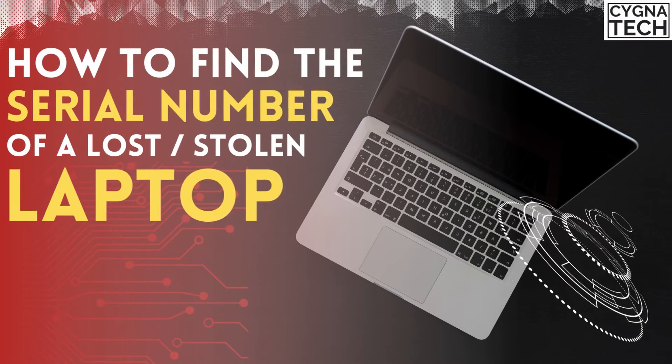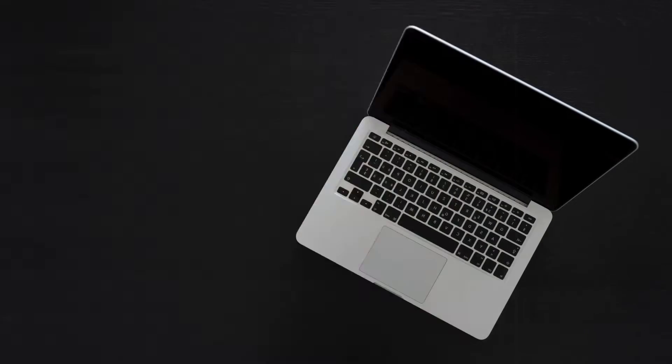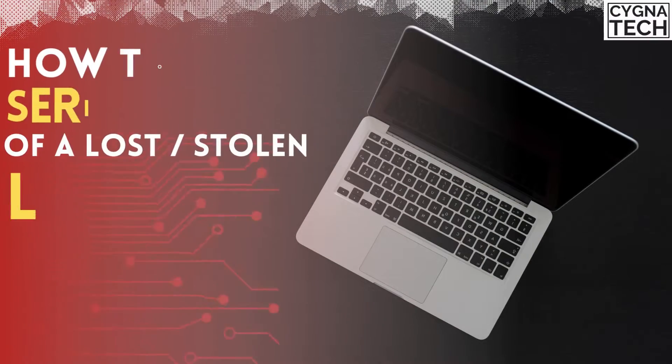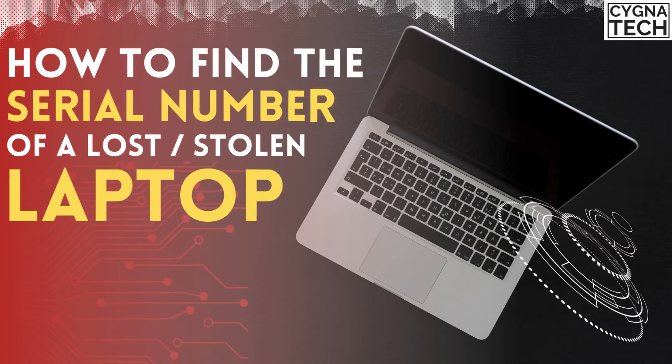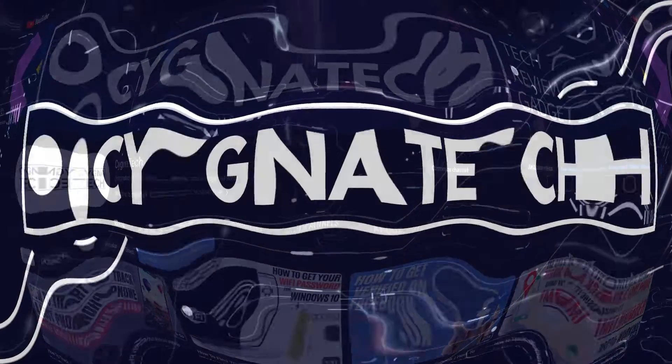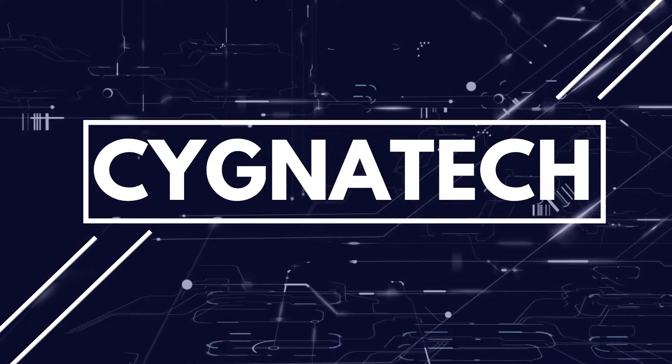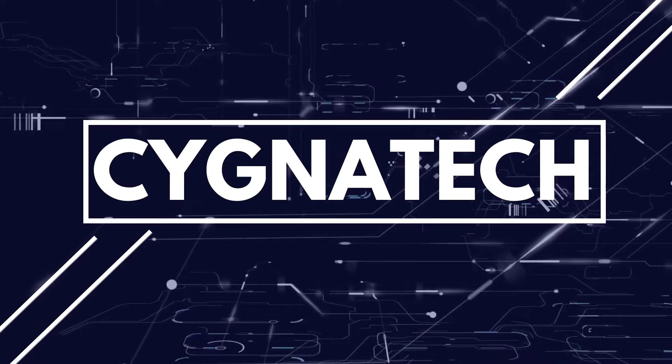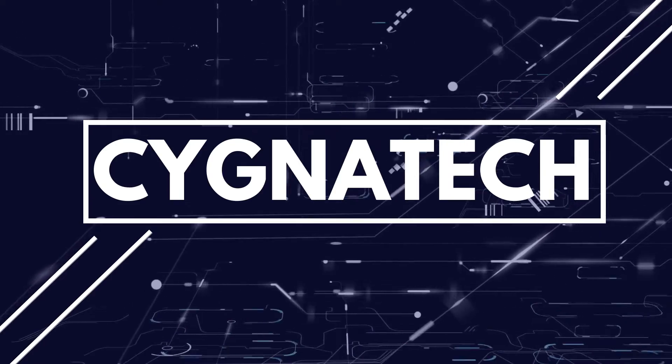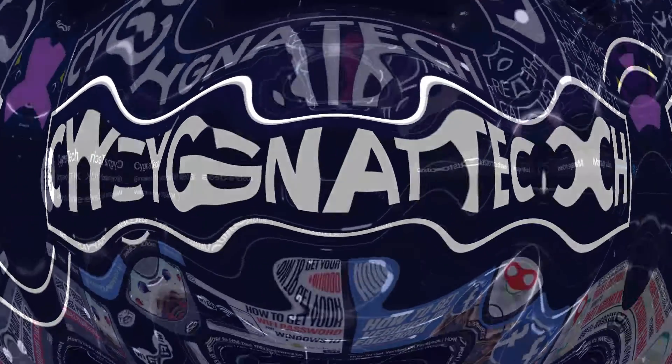In today's video, I'm going to show you how to find the serial number for a lost or stolen Windows laptop. Hello my friend, my name is Kenneth Brown, welcome to Cygnatech, and how are we doing today? I hope fantastic.